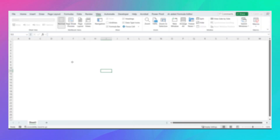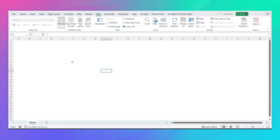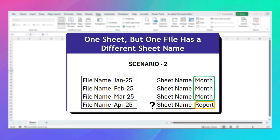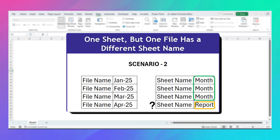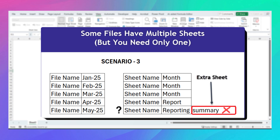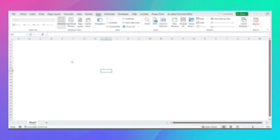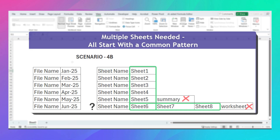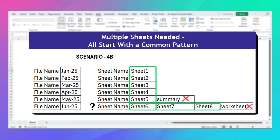We will go through 4 scenarios. Scenario 1 will be the easiest case — all sheets have the same name. Scenario 2: one workbook has a different sheet name. Scenario 3: one file has multiple sheets but you only want the first one. Scenario 4 is more complex: Scenario 4A has sheets with all different names and unwanted sheets, and Scenario 4B has sheets that all start with the same text.